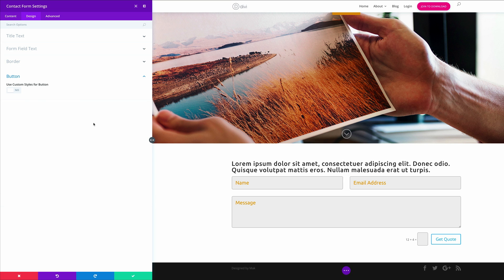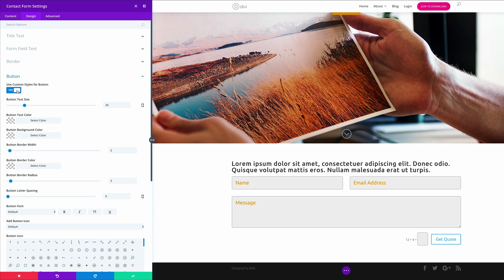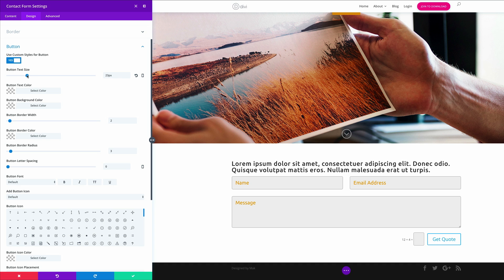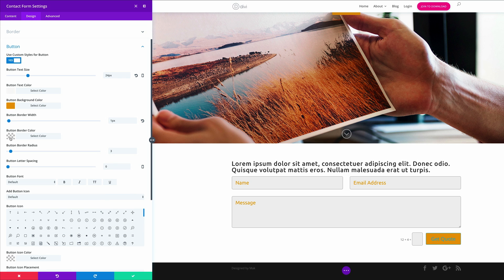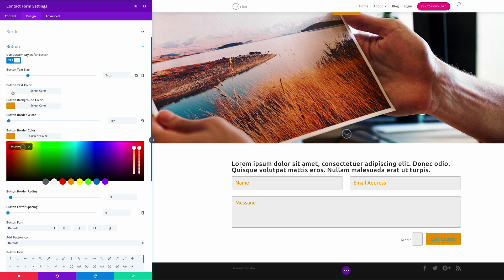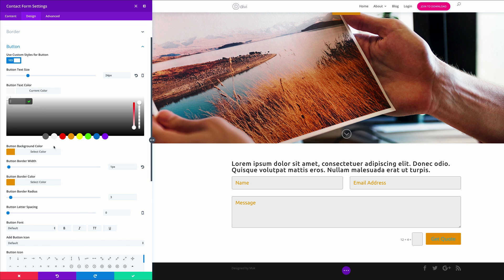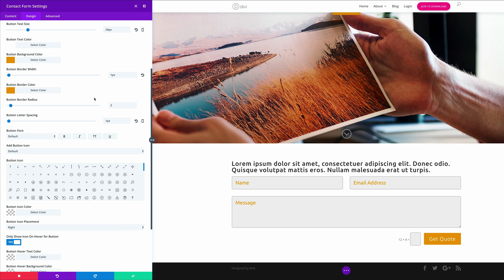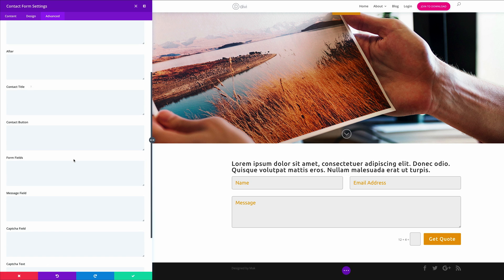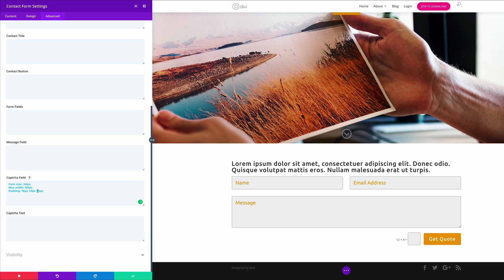Let's come over here to the button and stylize it too. We need to activate Use Custom Styles for Button and set that to Yes. The button text size needs to be 24. Let's add our background color by pasting it in. For the border width let's set that to 1 pixel and apply the same color as the button background. The button text color needs to be set to white, the button letter spacing to 1 pixel, and the button font to Ubuntu. Next we'll stylize the captcha area by going to Advanced, clicking Custom CSS, searching for Captcha Field and pasting our CSS code in, and also adding code for the captcha text. You can see it's now bigger and consistent with our form.